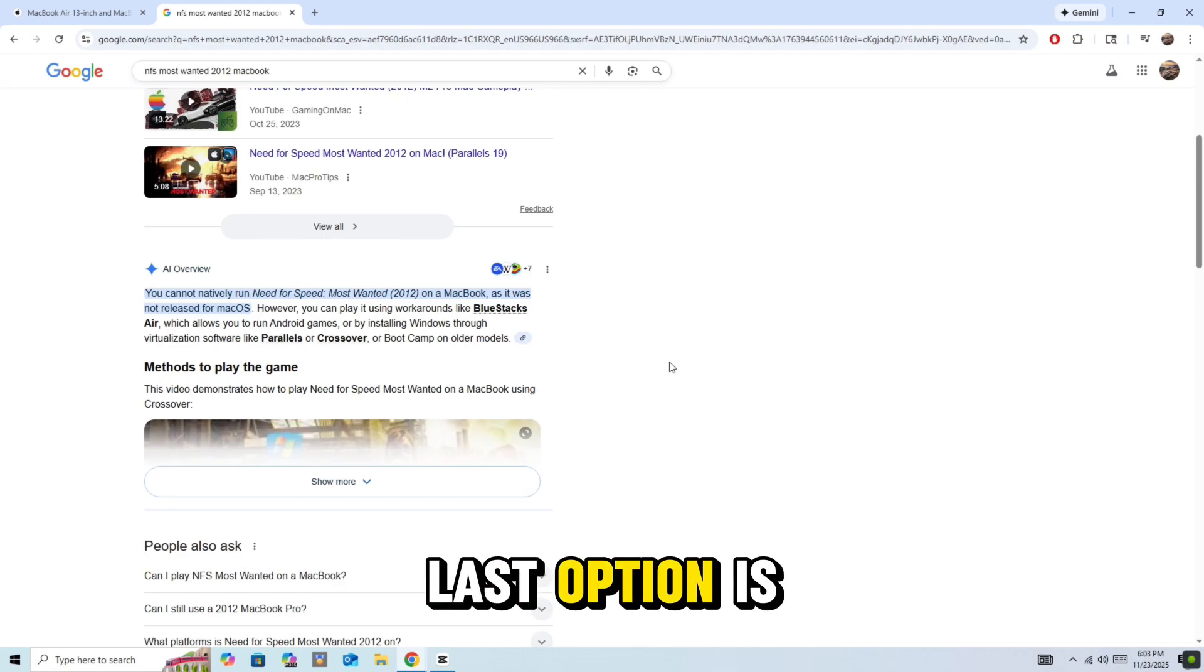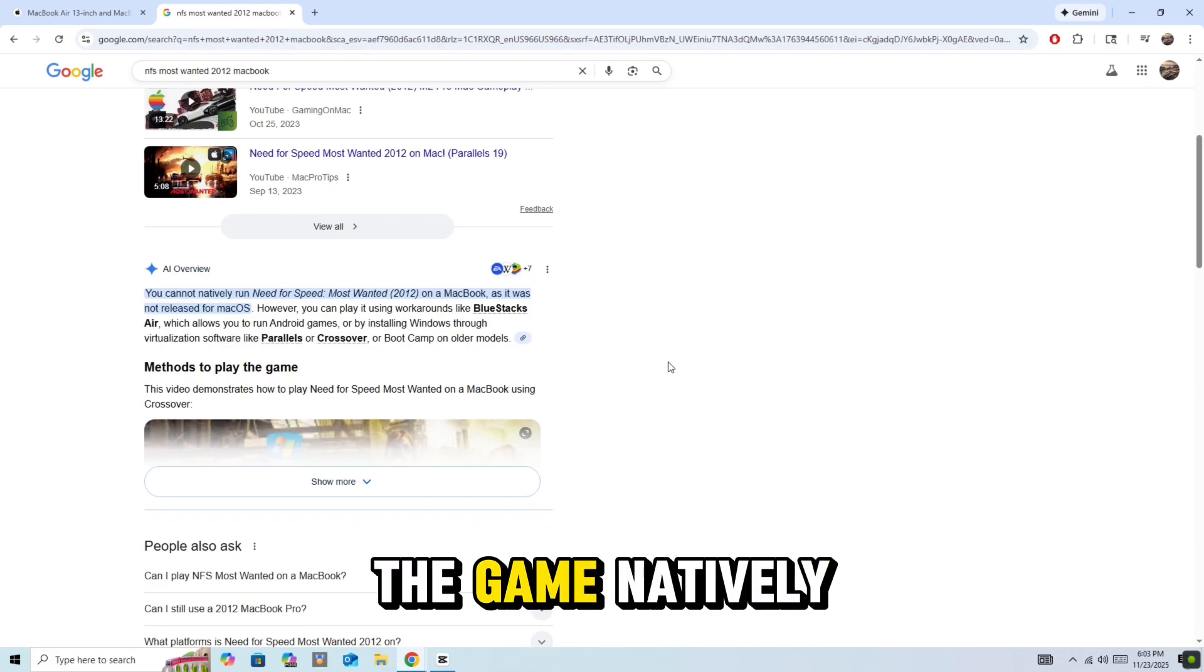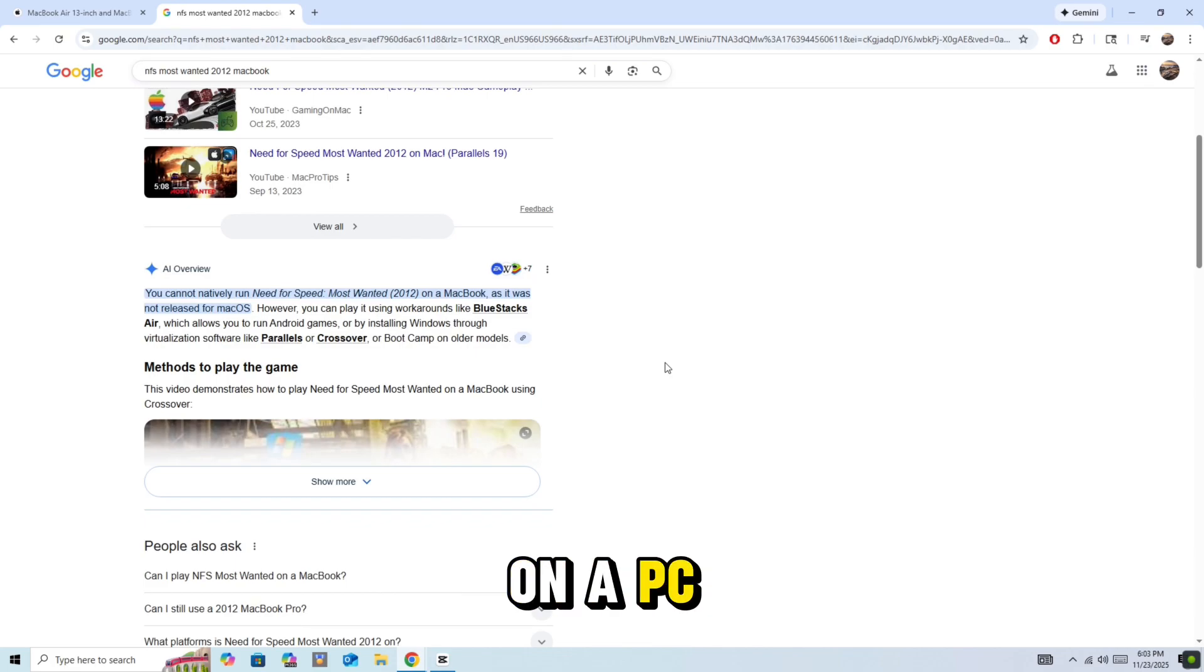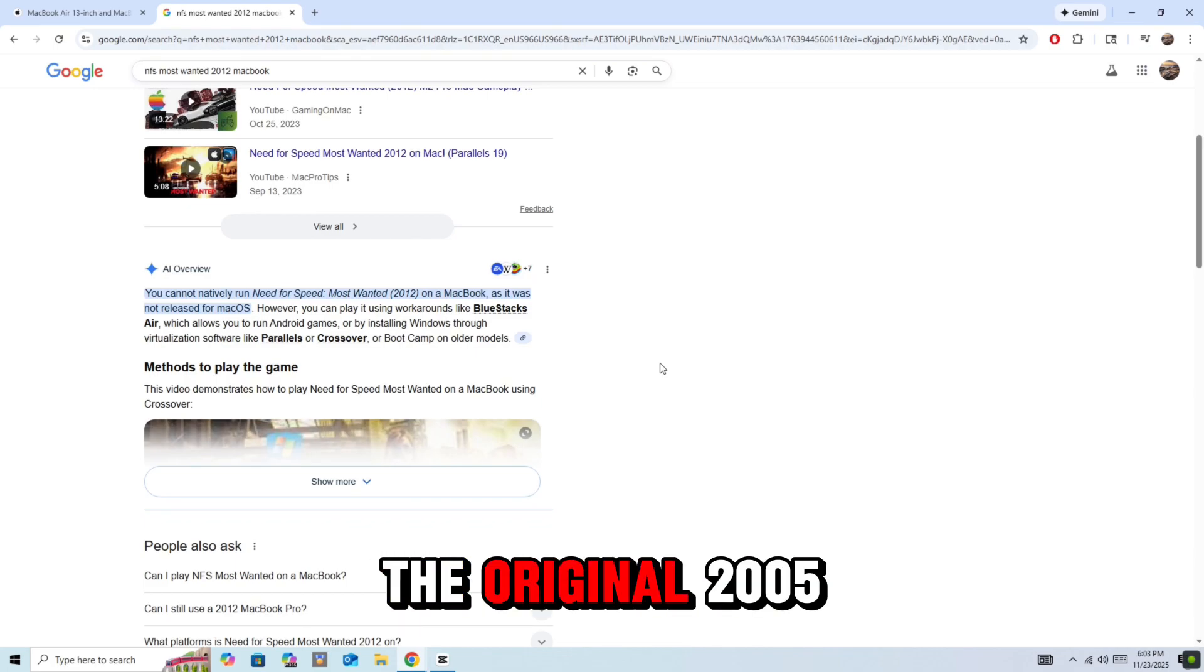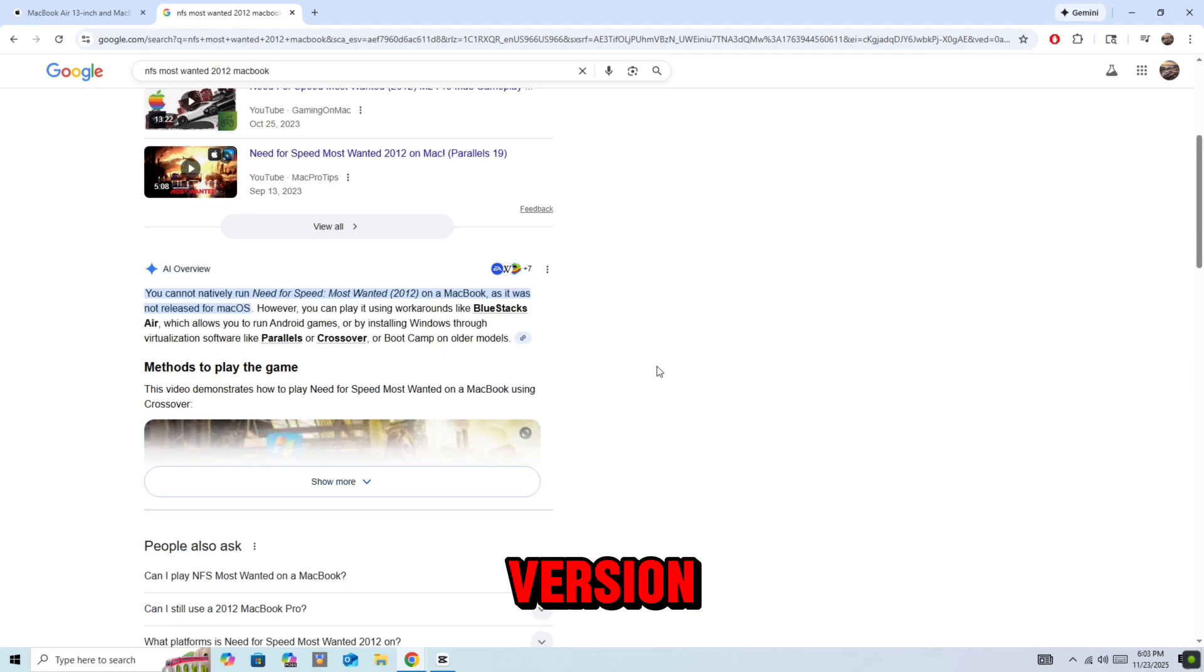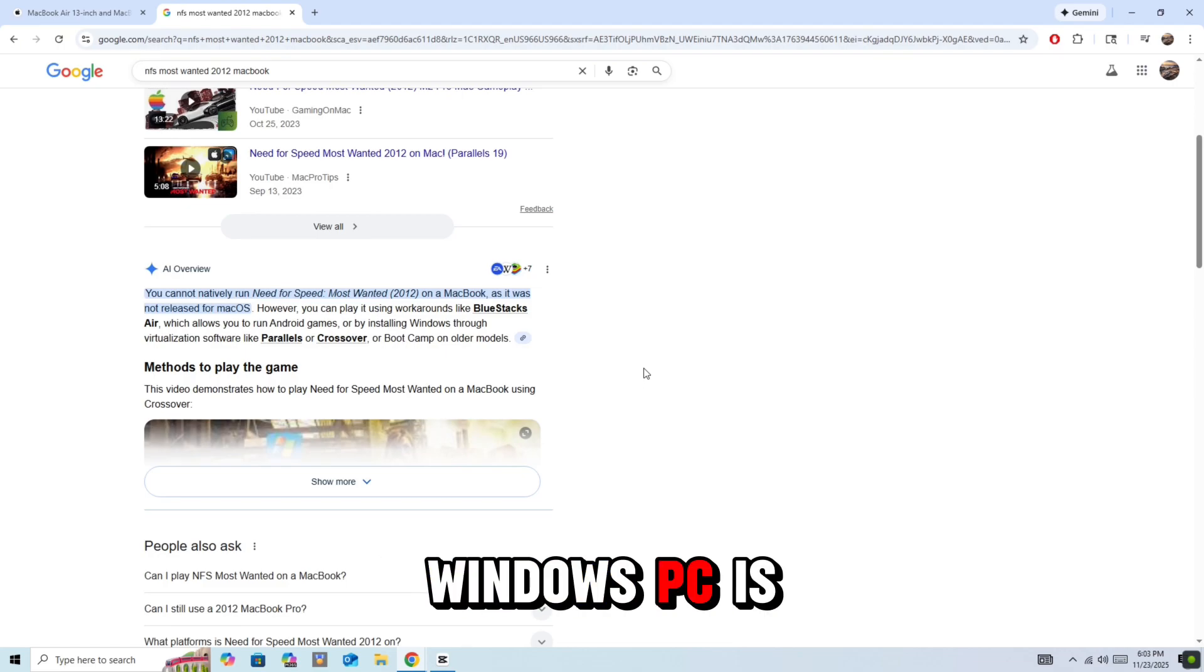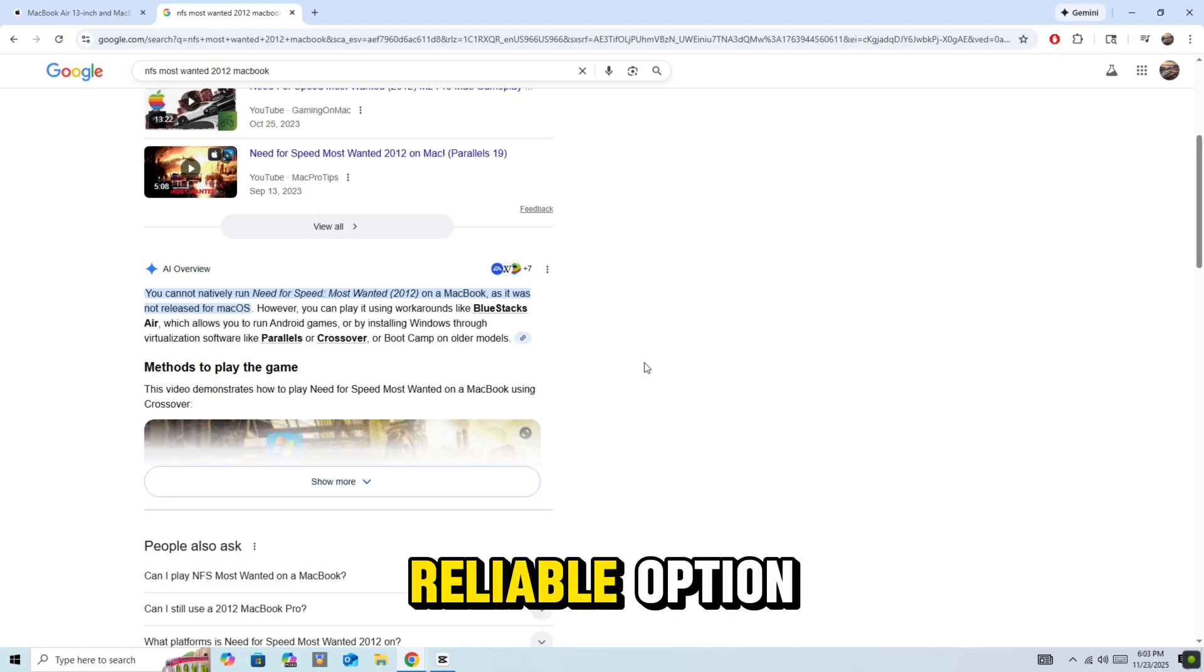And the last option is you can play the game natively on a PC. You want the absolute best way to play the original 2005 version? Windows PC is still the most reliable option.